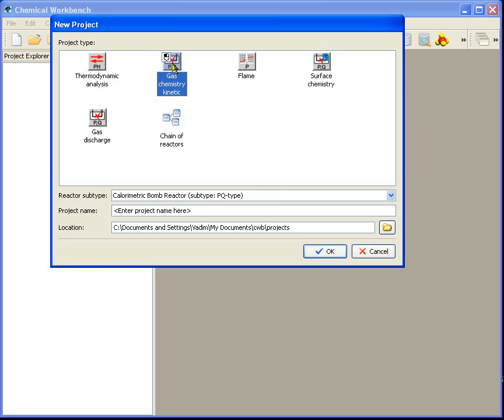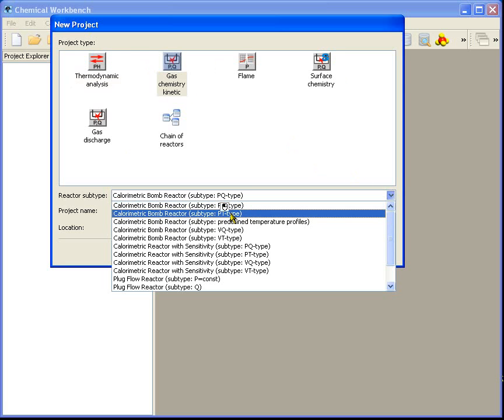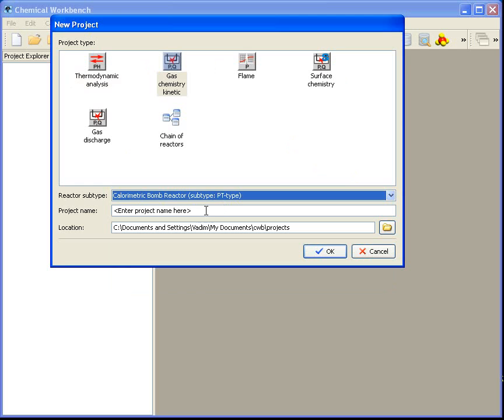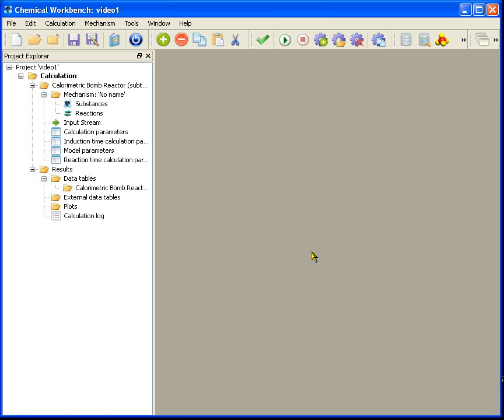Select the gas chemistry kinetic one. I choose the subtype, the calorimetric bomb reactor of PT type, and input the project name. Then click OK to save the project in the default CWB folder.